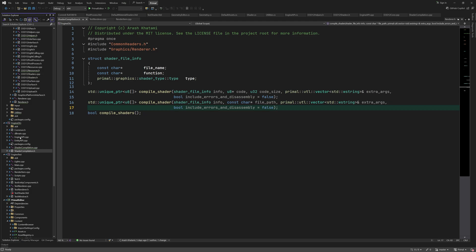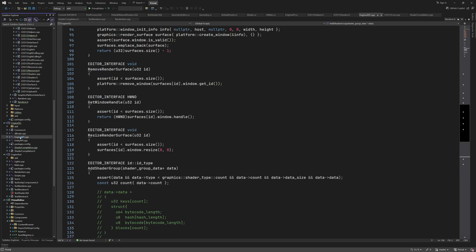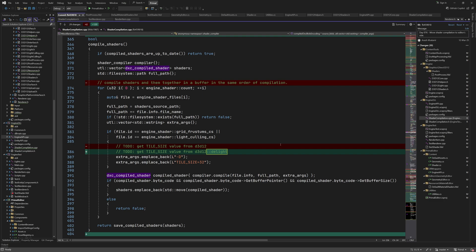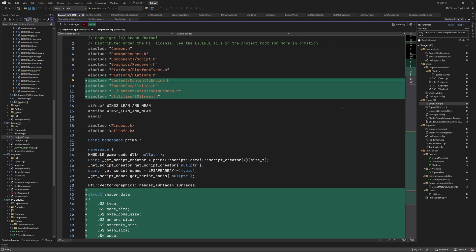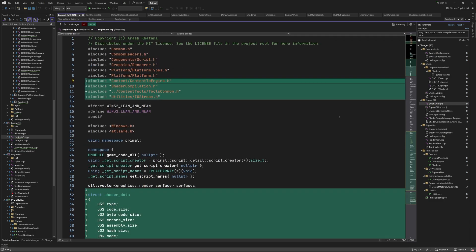We want to use this function from the editor in order to compile our material shaders. The editor can't call this function directly but we can use it in an API function that is exported by the engine DLL and therefore can be called by the editor. Let's look at the changes and additions to engine api.cpp.